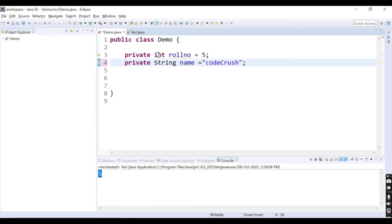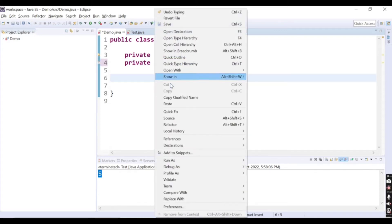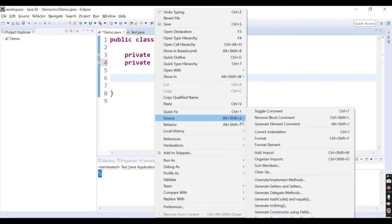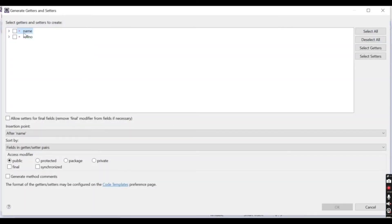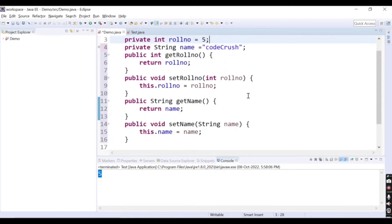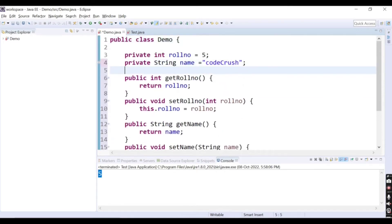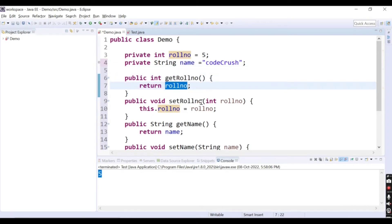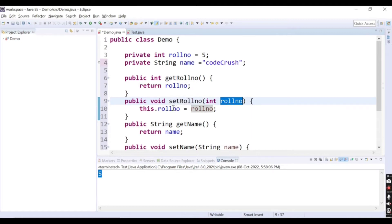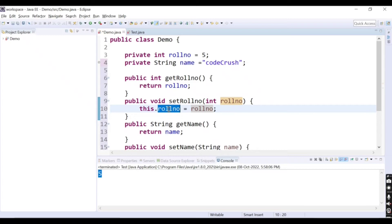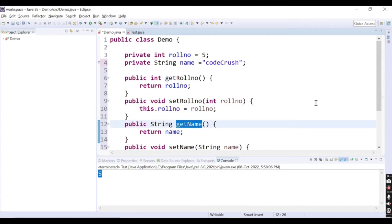I will create getter and setter methods for these two variables. I need to right-click, then select Source, and inside Source click on Generate Getters and Setters. Two variables are there — name and roll number. I need to generate for both, so I select both and click OK. Getter and setters are generated. The first method is get roll number which returns the roll number value, then set roll number which takes one argument and sets the instance variable. Similarly we have get name and set name.